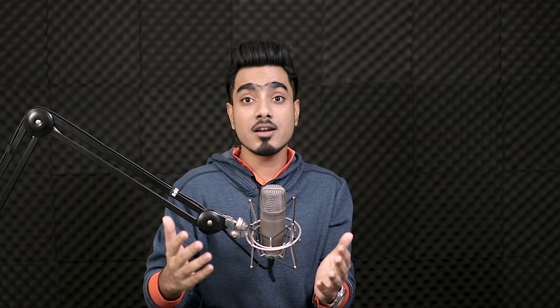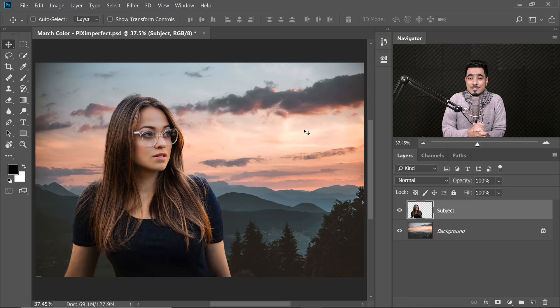Before we jump into the video, I have a challenge for you. Here's an interesting image that we randomly picked and your challenge is to edit it in the funniest, wittiest and most creative way possible. The best edit will be featured in our next week's episode along with your website, Instagram or Facebook page. To participate, go to pstbattles.com, sign up for free, and click the link in the description to take part in Pixel Perfect's challenge. Your image will be ranked by other creators from all over the world.